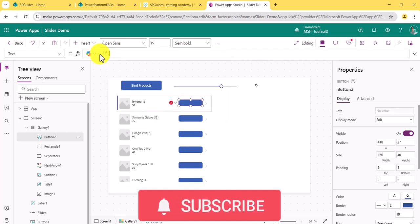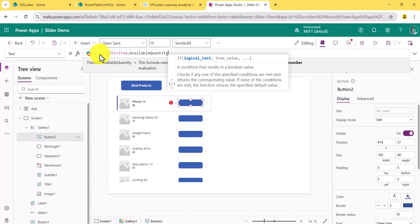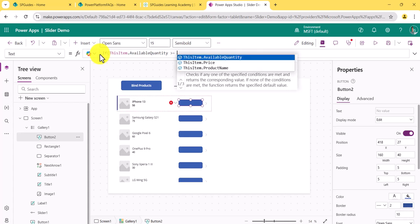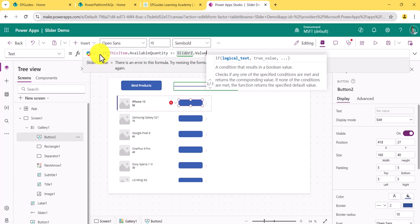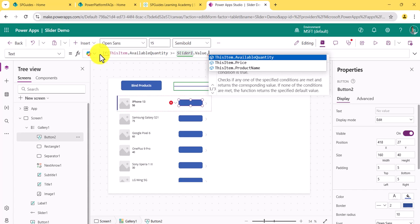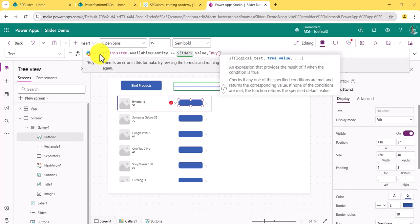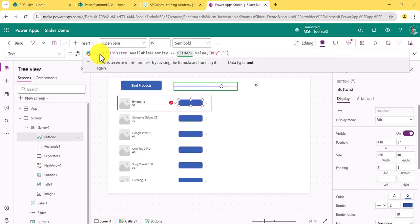The IF condition is: if ThisItem.AvailableQuantity is greater than or equal to Slider1.Value, then the text will show 'Buy', else it will show 'Not Available'.